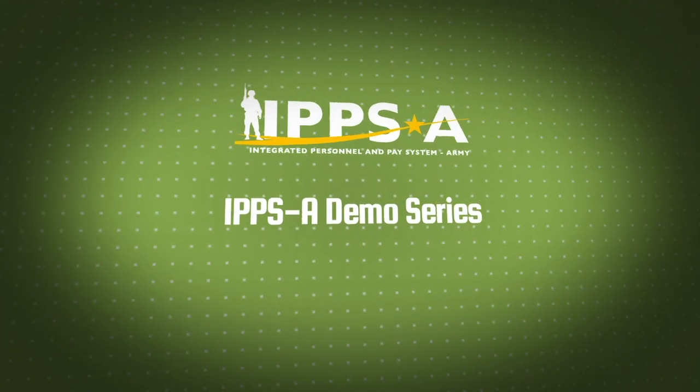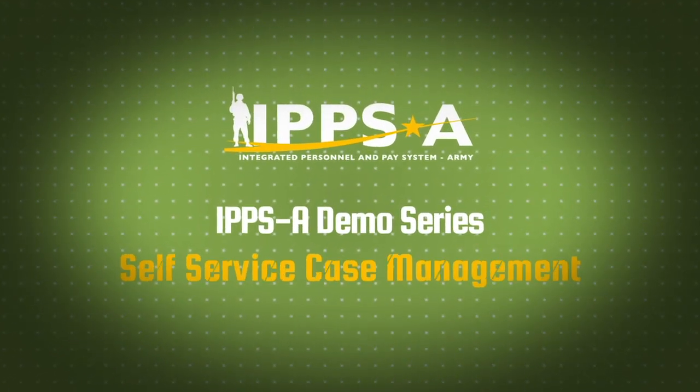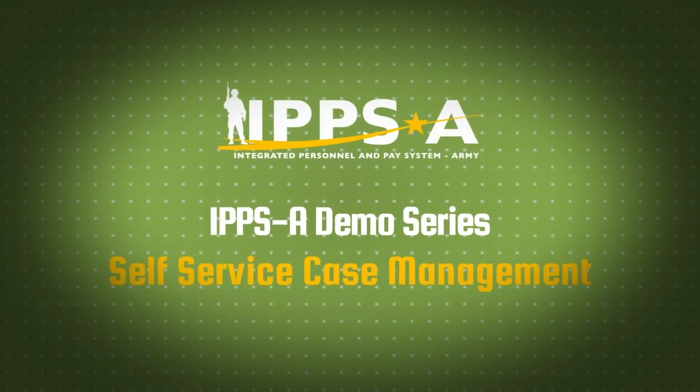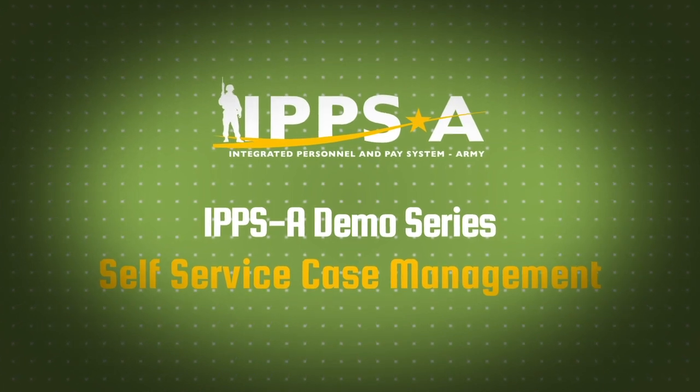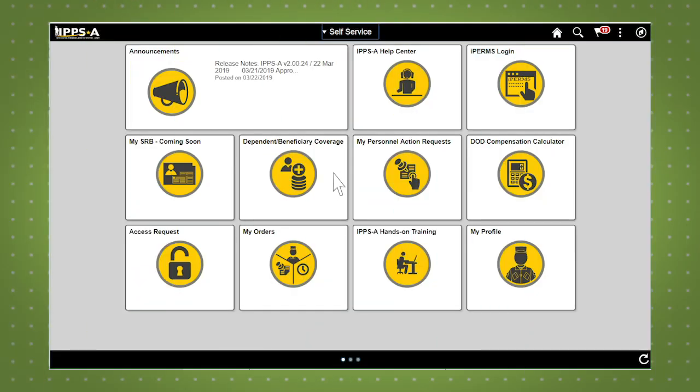Welcome to the IPSA demo series. In this demo we will quickly review IPSA customer service. Let's begin by clicking on the IPSA Help Center tile.